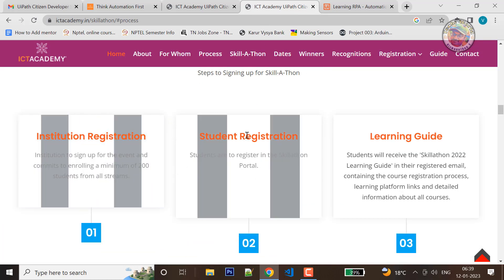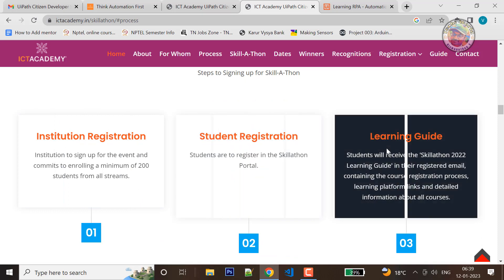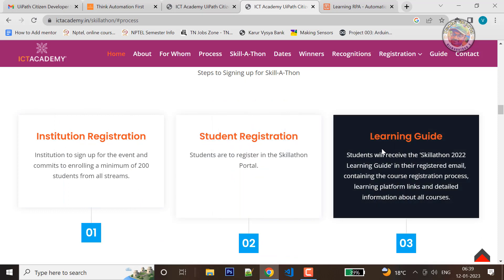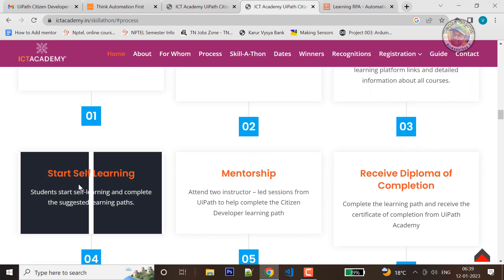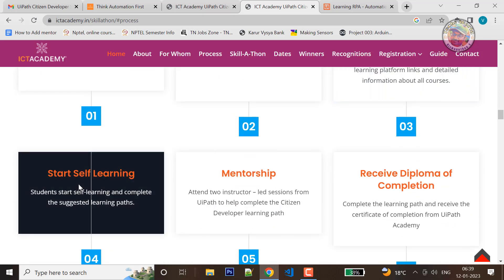Institution Registration, Student Registration, Learning Guide — you will download it. Then we will start the self-learning process.